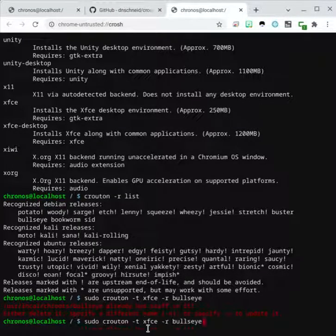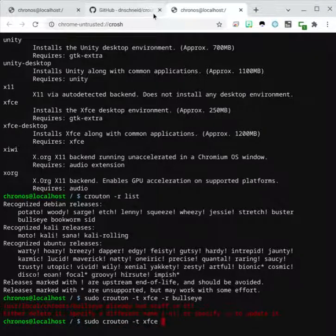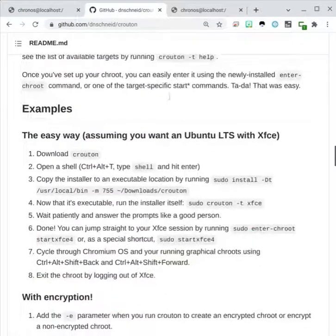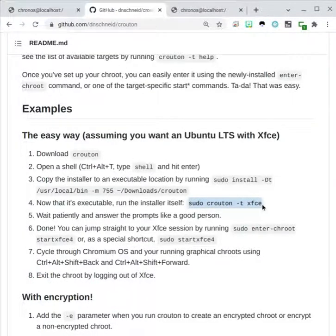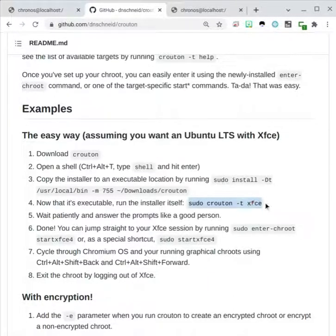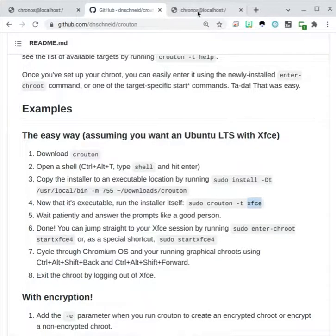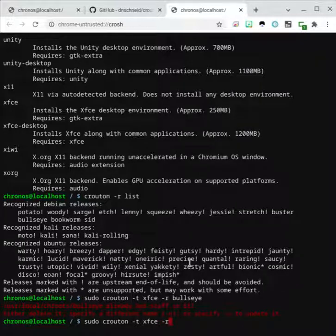So just do the normal command to install, as per the explanation page over here, sudo crouton -t xfce. And this part over here, you can alternate with a different desktop environment. I showed you, you can do crouton -t list to list all the different desktop environments. And then, you just put dash r, and then the name of the environment you install.